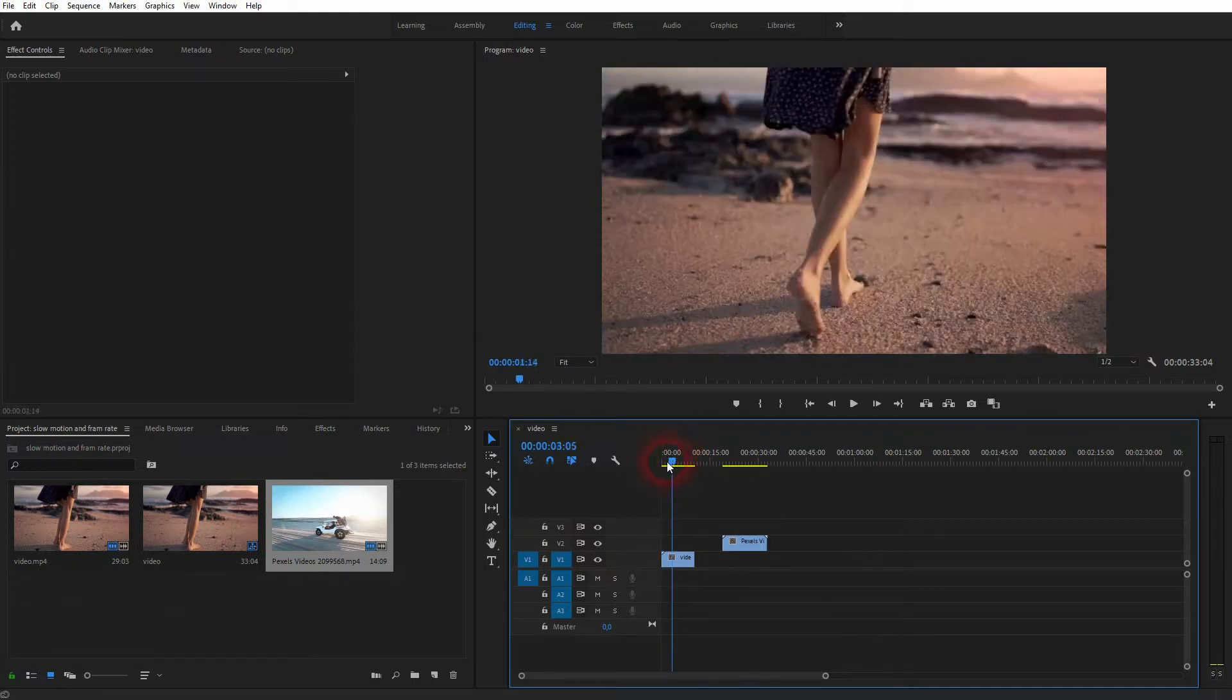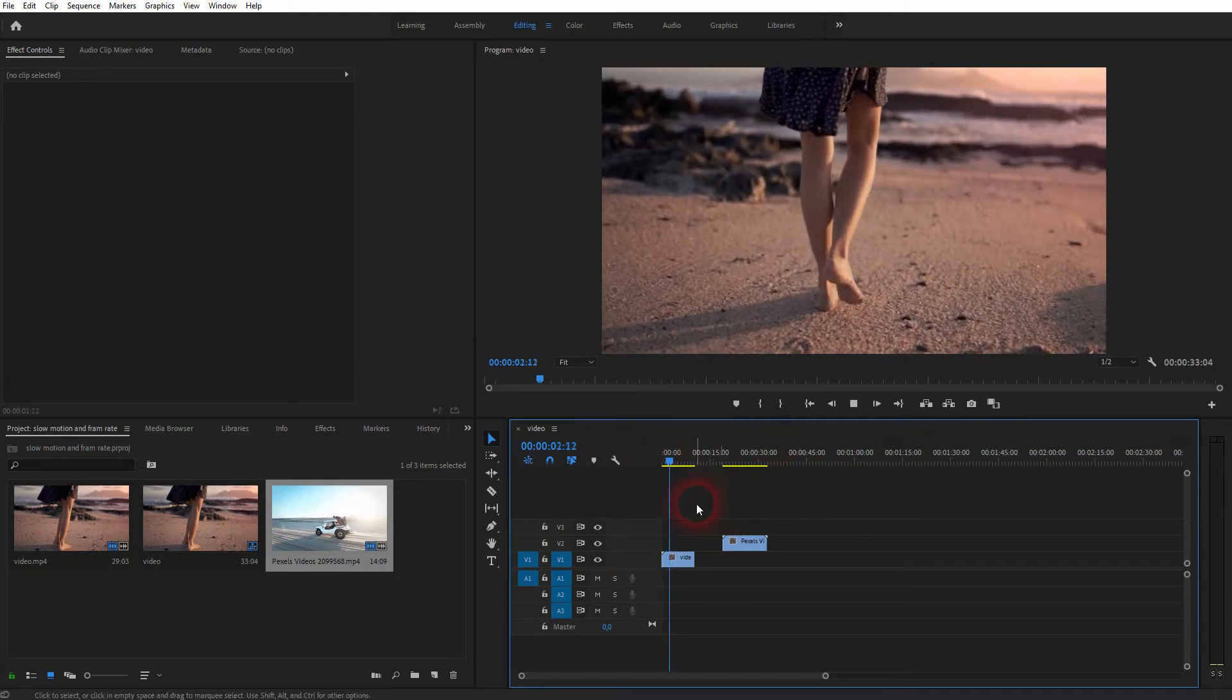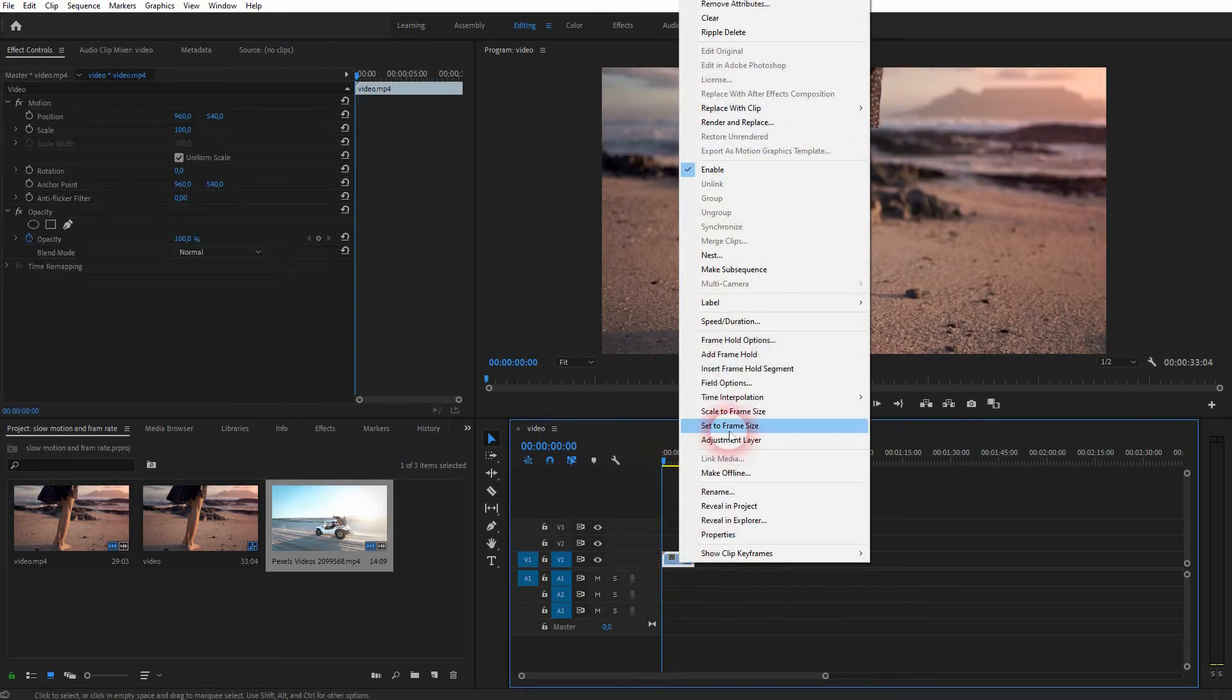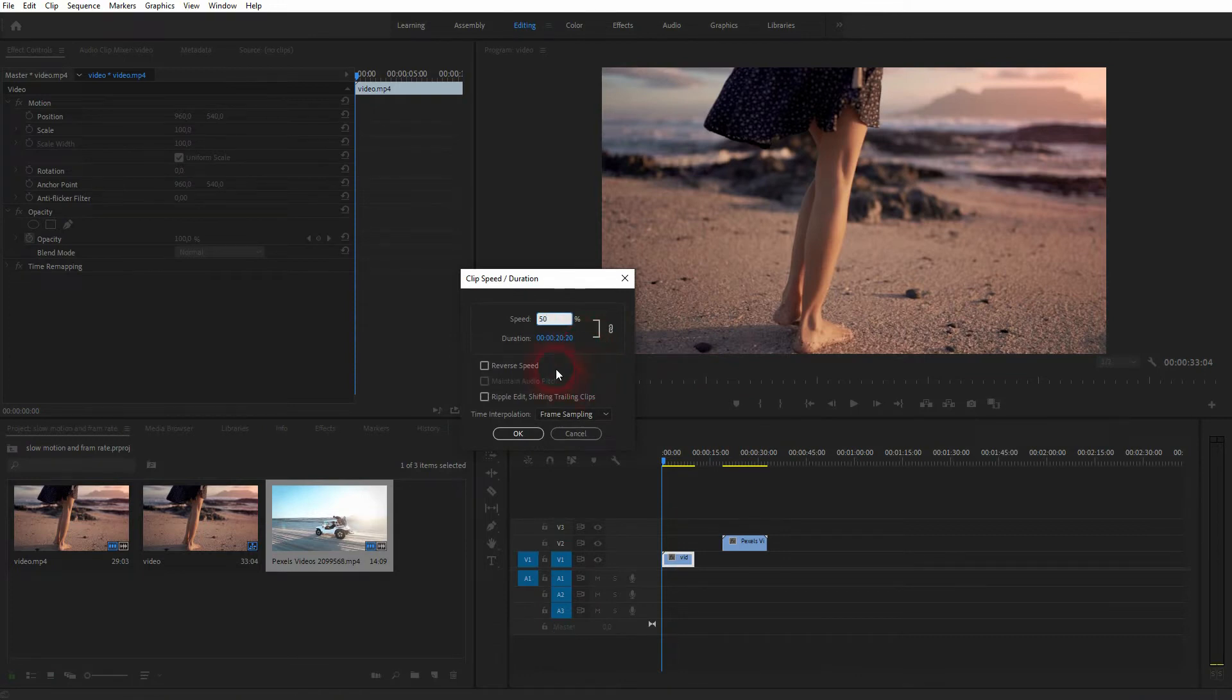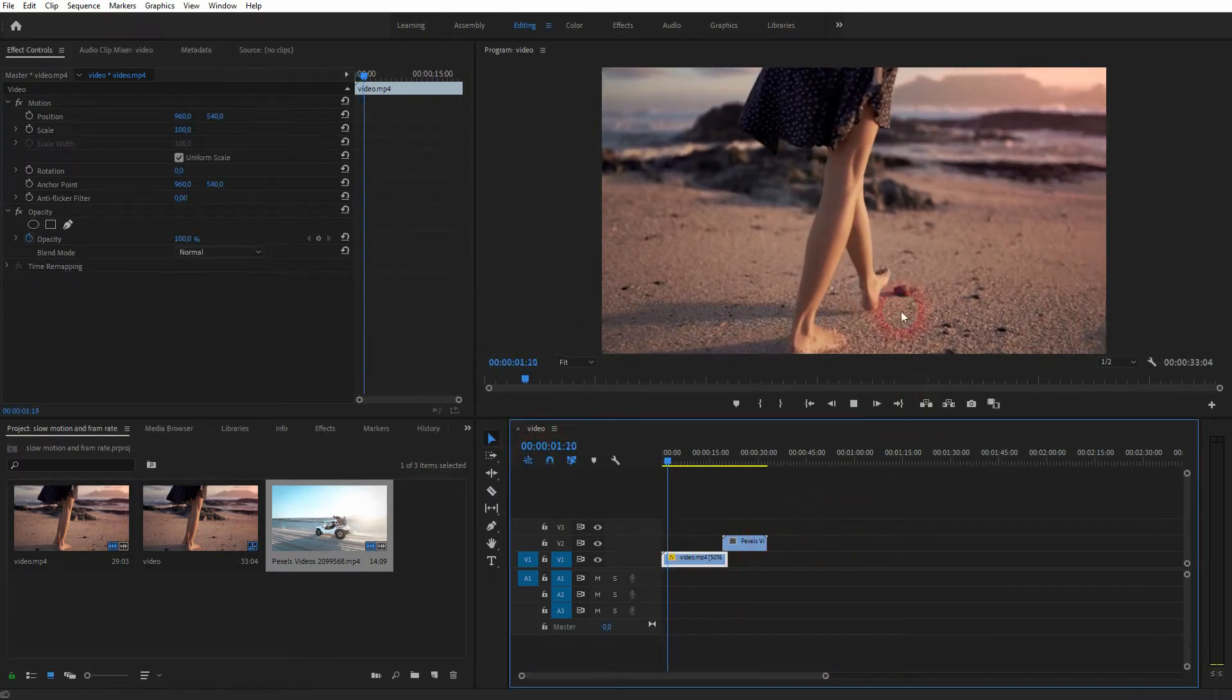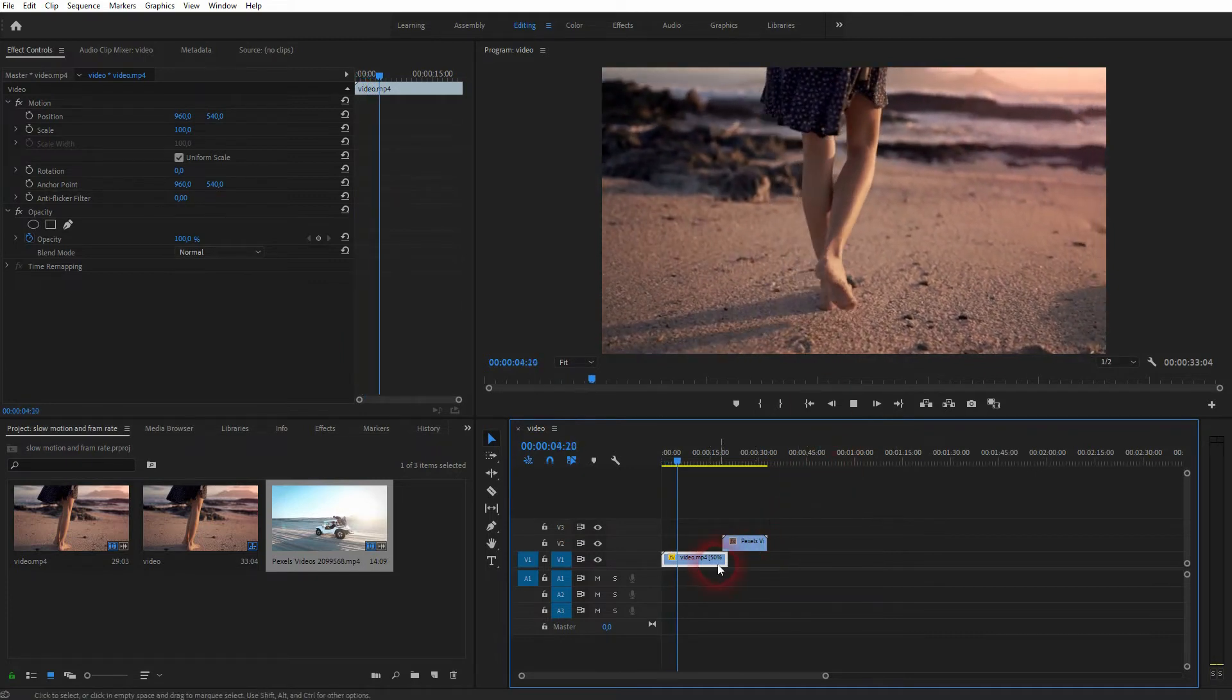I've got two different video files right here in the timeline. The first one, it's already a slow motion effect. But if I wanted to slow it down further, for example, right click speed and duration and make it 50%. You can see that now looks very choppy. So you can see the individual frames.